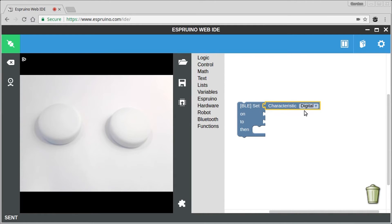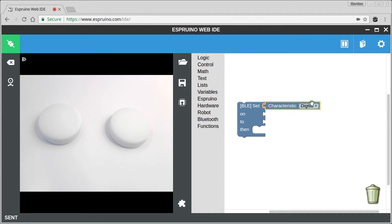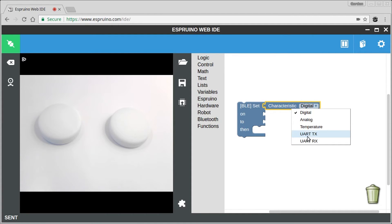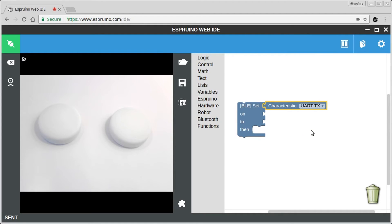Now if we'd set up the Puck like we did in the last example, we could have set the digital characteristic on that Puck to a value directly. But we can actually do better. We can take a completely unprogrammed Puck and we can use uarttx, which comes on every Puck by default. This allows you to send arbitrary JavaScript code.